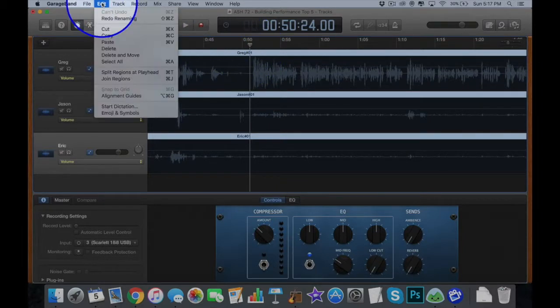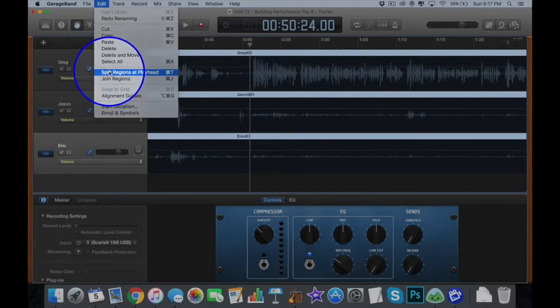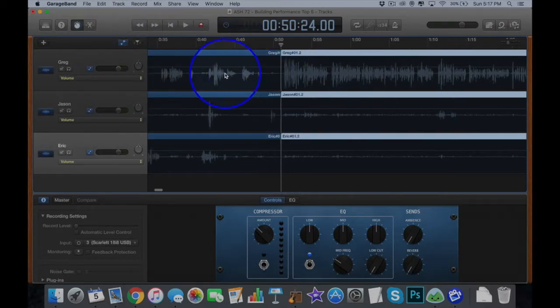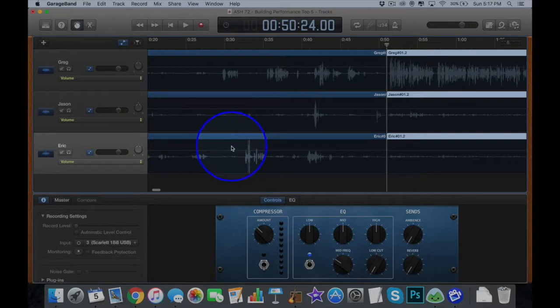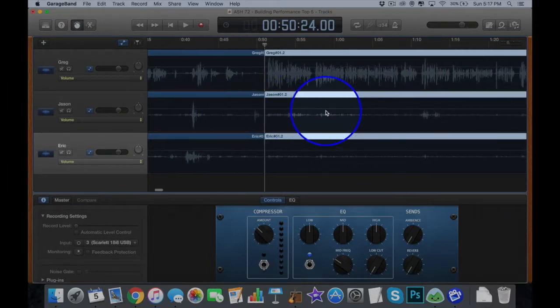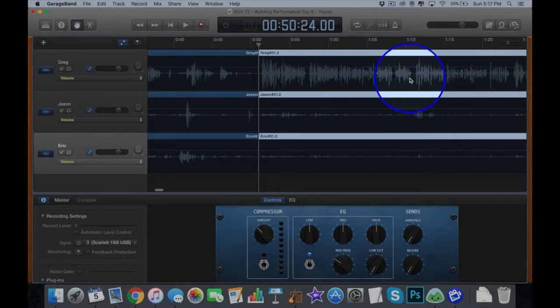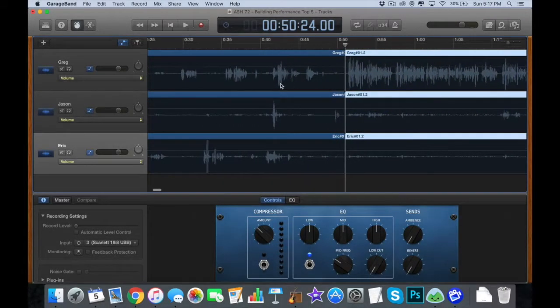I'm going to split this clip because I can tell, split region right at the playhead, that this beginning part here is just people chit-chatting, getting ready to record. And this is where the introduction starts when we start getting into the actual interview.